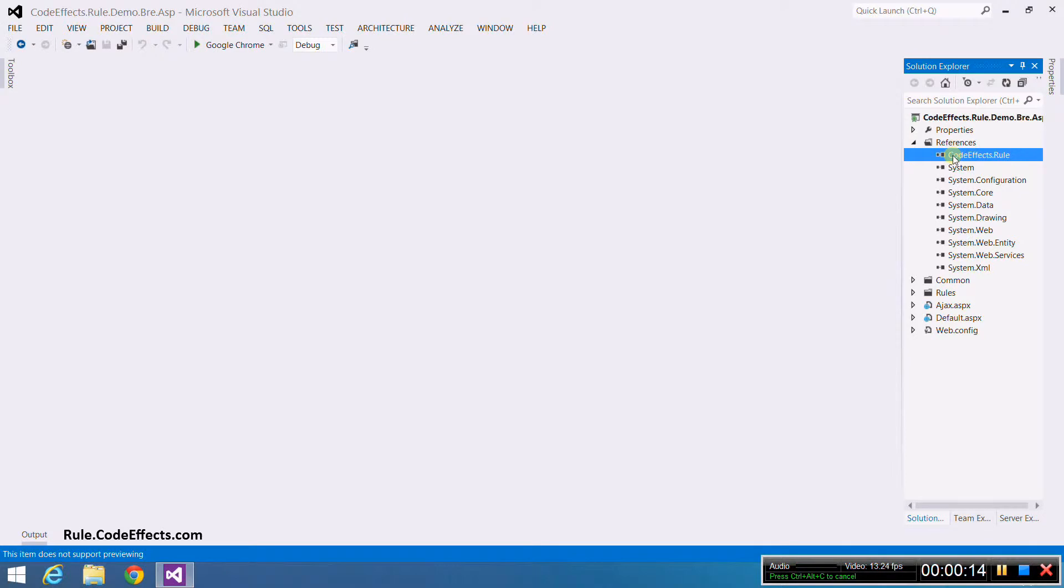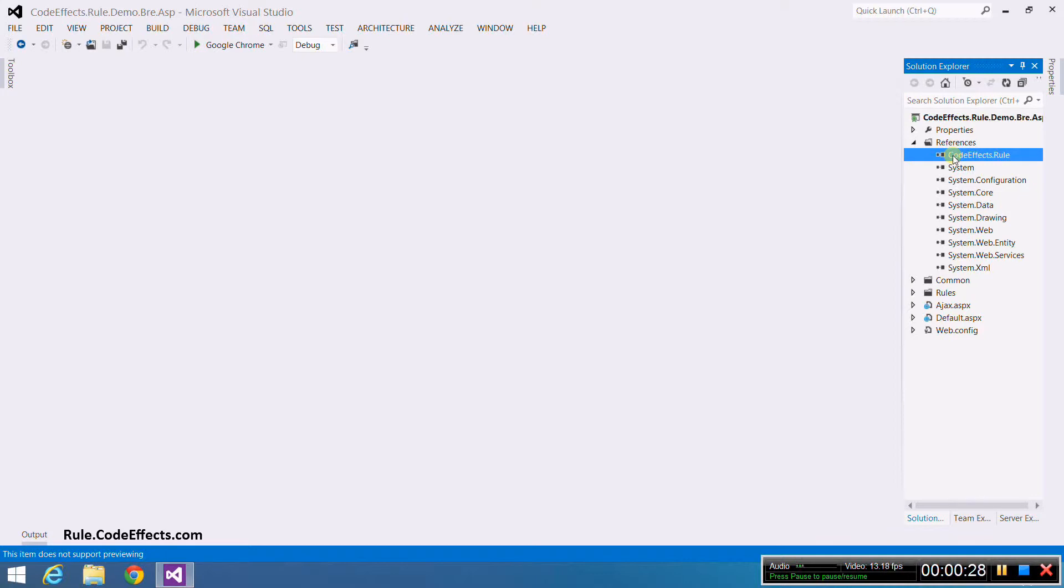Next we need to tell WebRule which class we are going to use as our source object. The source object is the class that represents your data that will be evaluated against your business rules. Sometimes it's also called a fax object or just fax. Again, the link to the detailed documentation on source objects is in the description of this video.